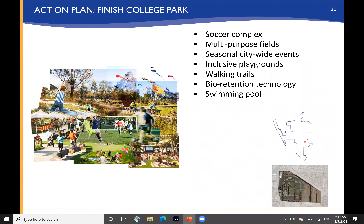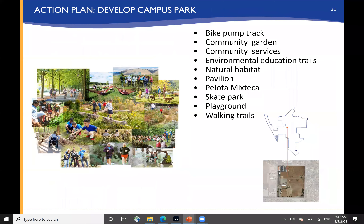Some specific action items were identified. Finishing College Park — you can see here the range of uses that are desired there. Developing Campus Park, and again, the kinds of program activities desired there: pump track, community gardens, natural habitat, paleta courts, skate park, playground, and so forth.